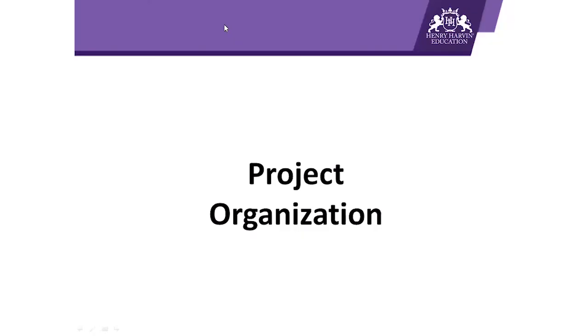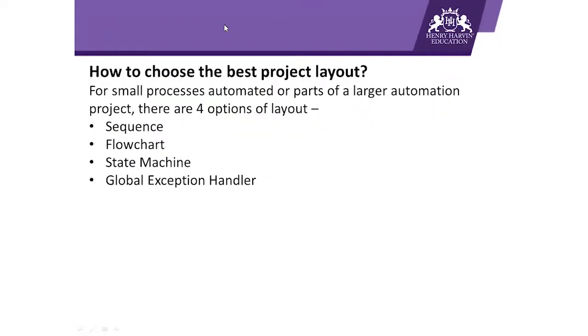Hello folks, I welcome you all on this next session in the video lecture series on RPA. Today we are going to discuss project organization in UiPath, and in this topic we will learn how many templates are available in UiPath to create our own workflows. So let's start this session.